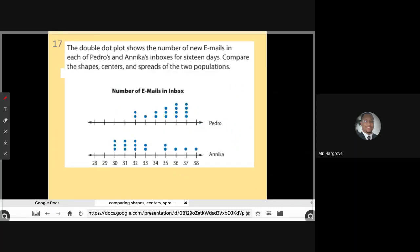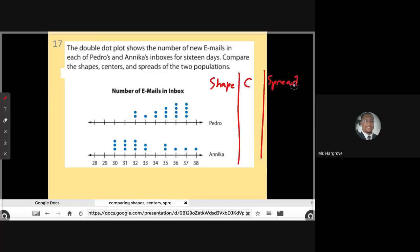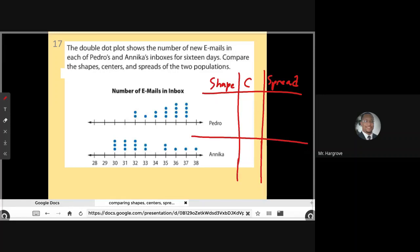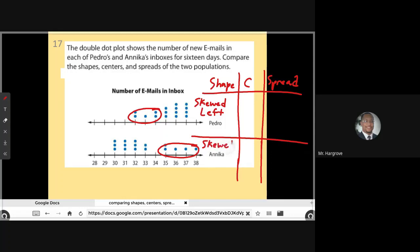The double dot plot shows the number of new emails in each of Pedro's and Annika's inboxes for 16 days. Compare the shape, centers, and spreads of the two populations. For Pedro, looking at the shape, there is a tail on the left side, so Pedro's data is skewed to the left. And looking at Annika, there's a tail on the right, so Annika's data is skewed right.